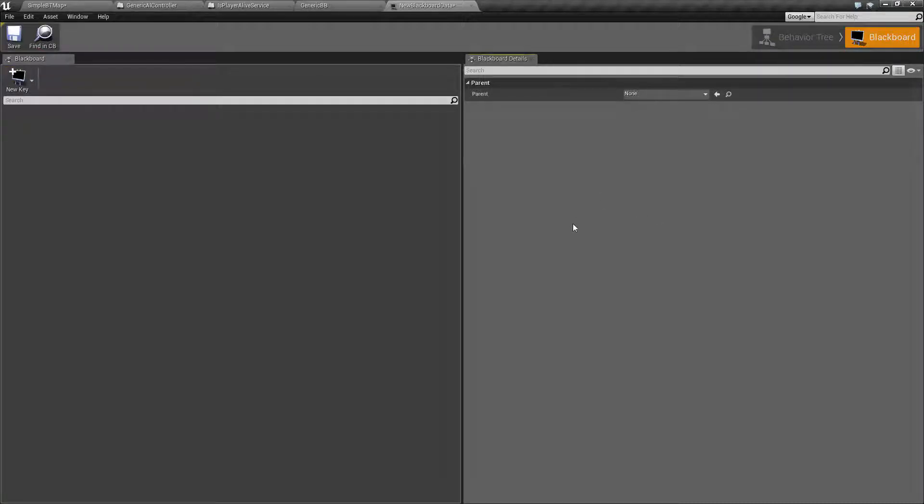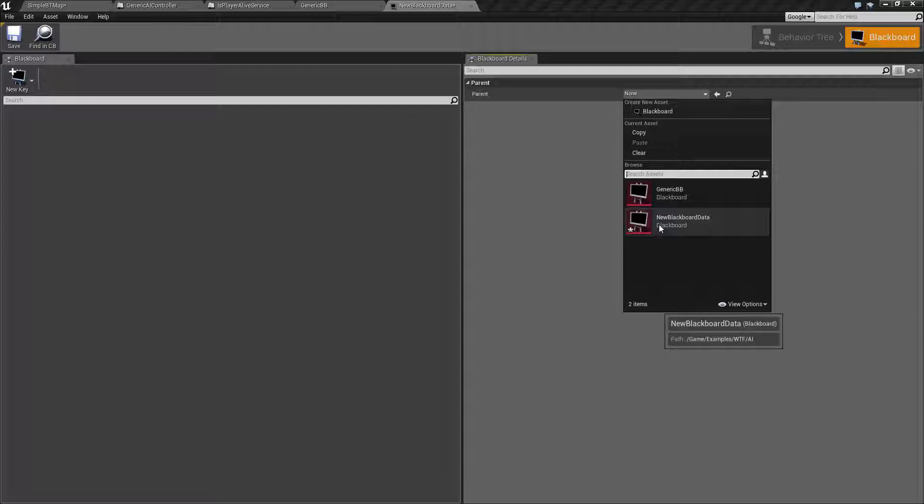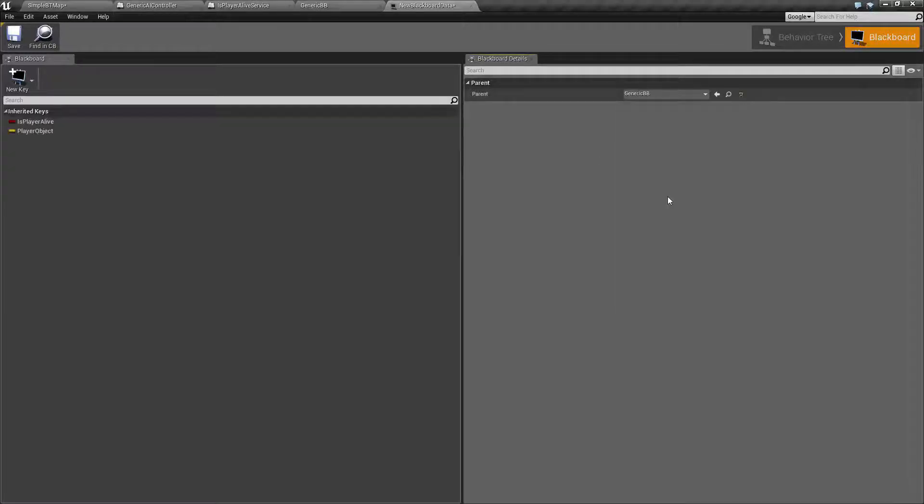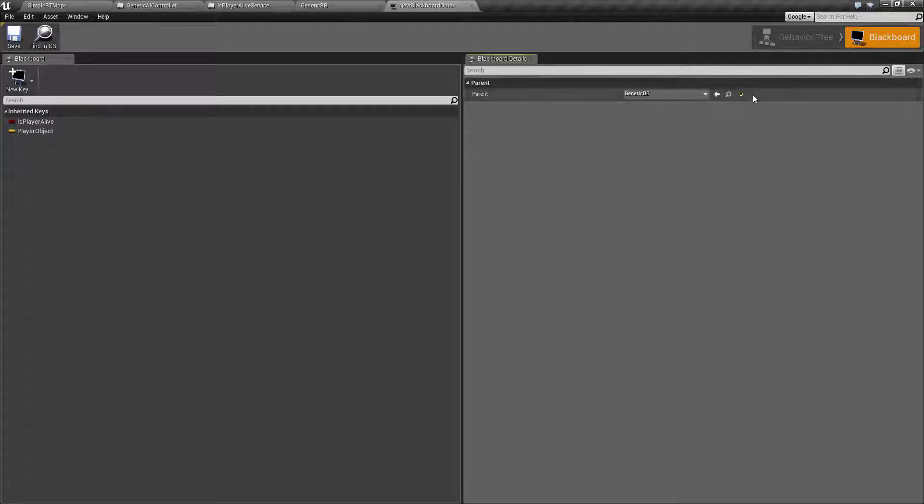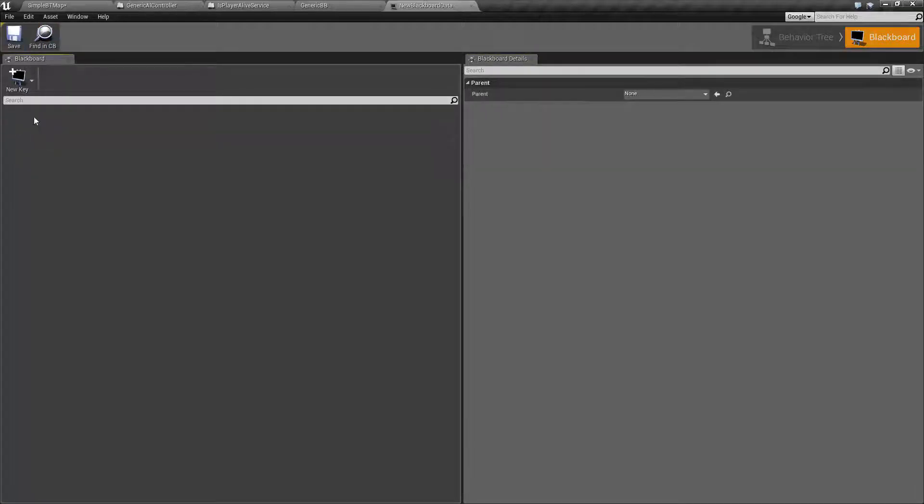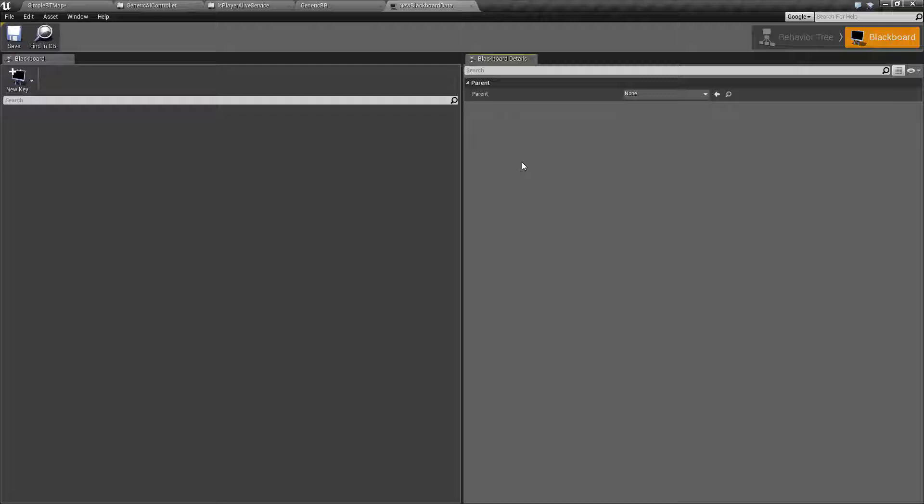Since you can have multiple Blackboards, you can use inheritance with parent and child. So you could, for example, select another parent Blackboard, like my generic one I've created, and it's going to inherit the keys from that. If I reset it and delete my self-actor, we're back to a generic Blackboard. That's something useful to keep in mind if you want to have Blackboards inherit from other Blackboards.